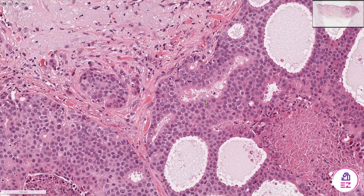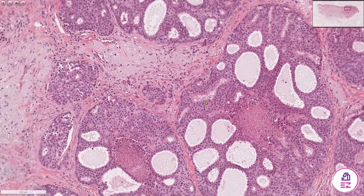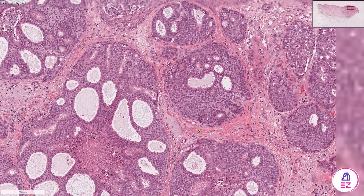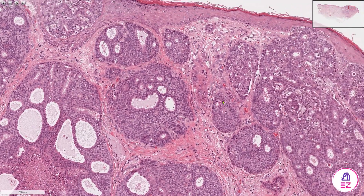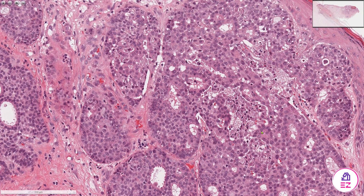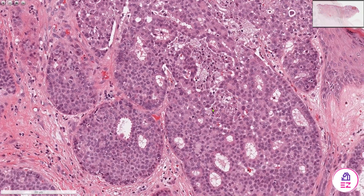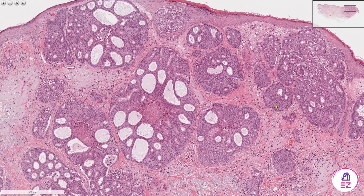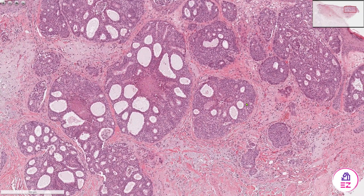As well as this cribriform architecture and necrosis, sometimes you might see Roman bridging, where you get strips of epithelial cells dividing up the cystic spaces. Perhaps not the best example in this particular field, but it's showing a hint of that.